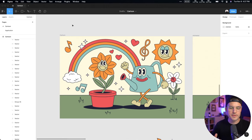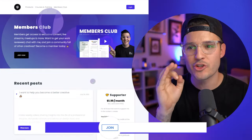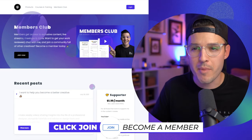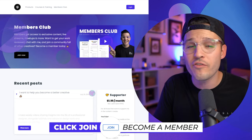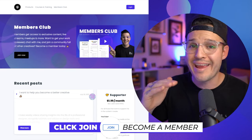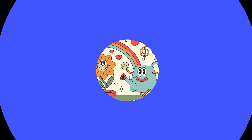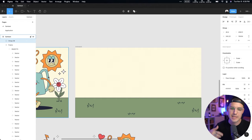We have our Figma file open — this is our starting file. If you're interested in getting ahold of this starting file, consider becoming one of my design champions. You can go over to learn.jessieshowalter.com and click on members, and you can become a design champion and get access to all of my starting files like this one and every other video I make. Maybe you'd like that, so jump over there and check that out.